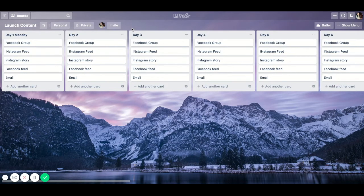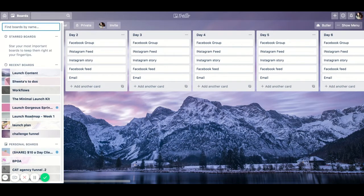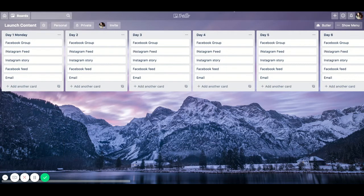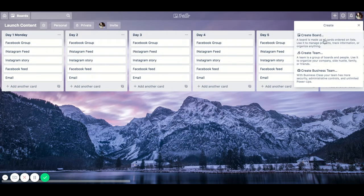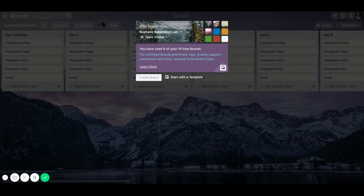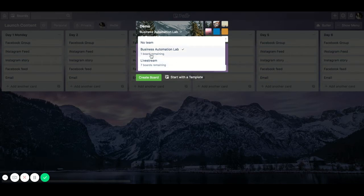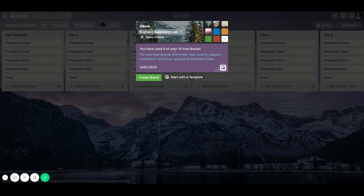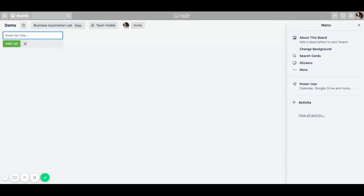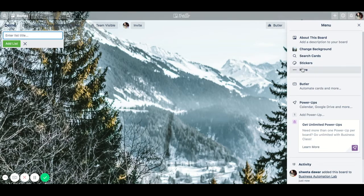The first thing is the board — this entire thing right here is called a board. You can create a new board by going here and clicking this sign. You can create a board, you can create a team. Let's create a board — I'll name this 'Demo.' I have multiple teams here, but initially when you're just getting started you probably will not have a team. You can see I have seven boards remaining under the live stream team and one board remaining under the business automation lab team, because it is a free account. You get 10 free boards per team. For now just leave it to no team and click 'Create Board' — the new board has been created.